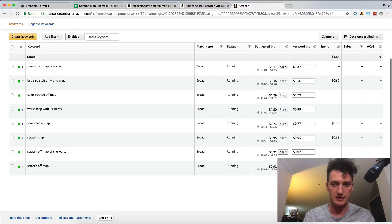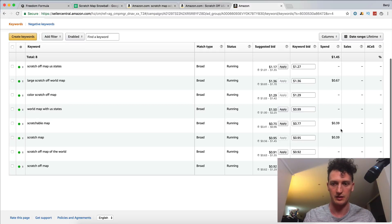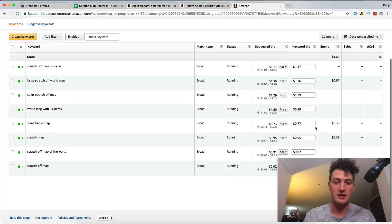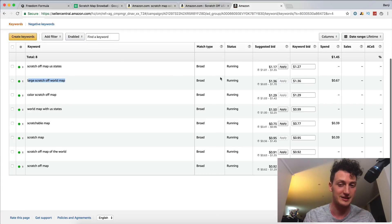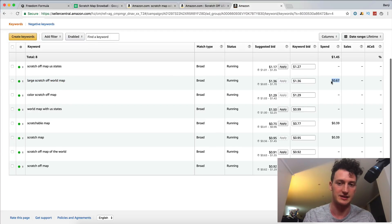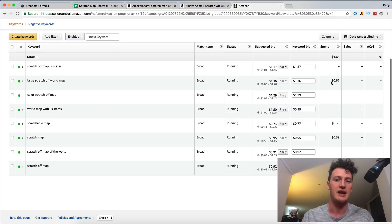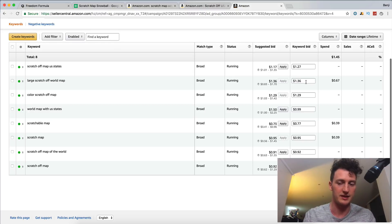You can see where it's spending, which keywords it's spending to, so people have clicked on it. They searched large scratch off world map and then clicked on our listing which showed up and that cost us 67 cents. And you can see that our bid was a dollar something.